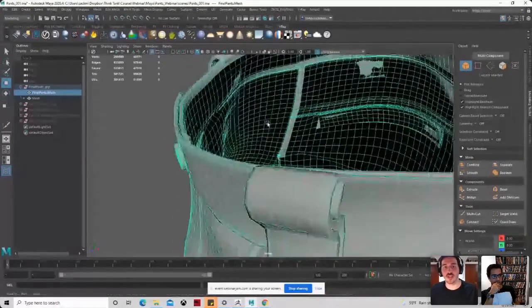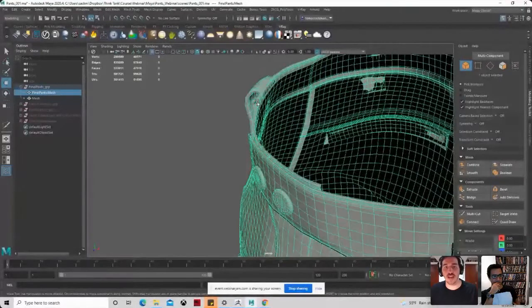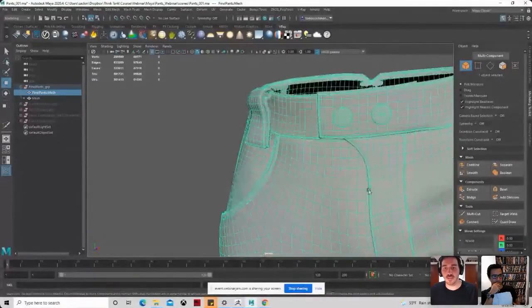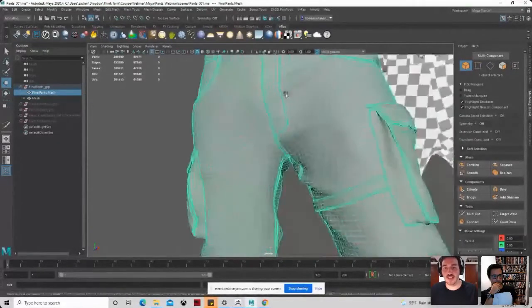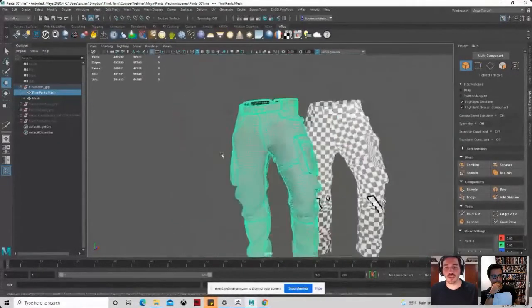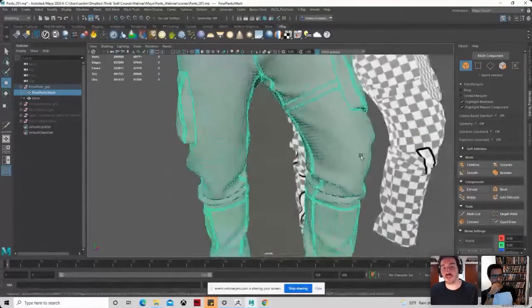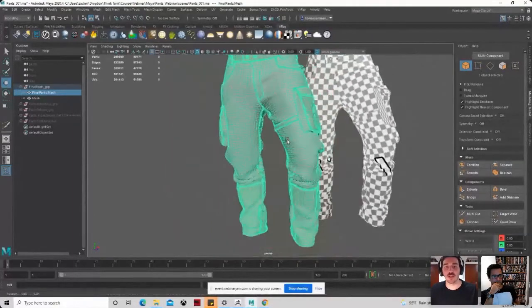So as you see here, at the end, I added thickness, I added seam lines and stuff like that to get a topology that is clean and is usable for animation.